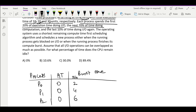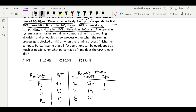The next 70% of each process is CPU computation. So CPU burst times are: 70% of 10 is 7, 70% of 20 is 14, and 70% of 30 is 21. The last 10% is IO again: 10% of 10 is 1, 10% of 20 is 2, and 10% of 30 is 3.